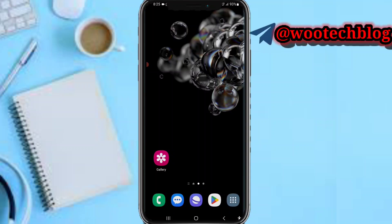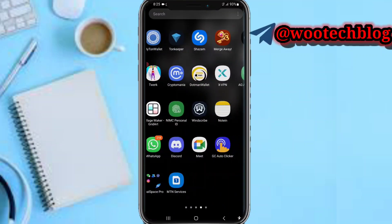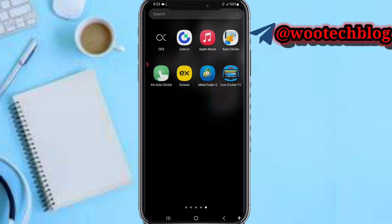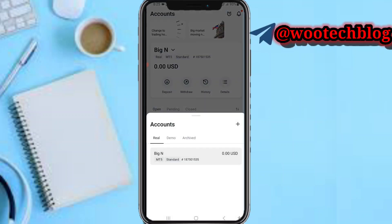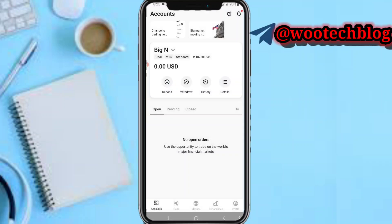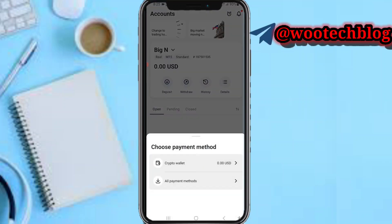Let's proceed. Head over to your XNX. Now what you need to do is select the account you'd like to deposit to, select it, then after selecting the account tap on deposit. You'll be presented with two options: crypto wallet and all payment method.